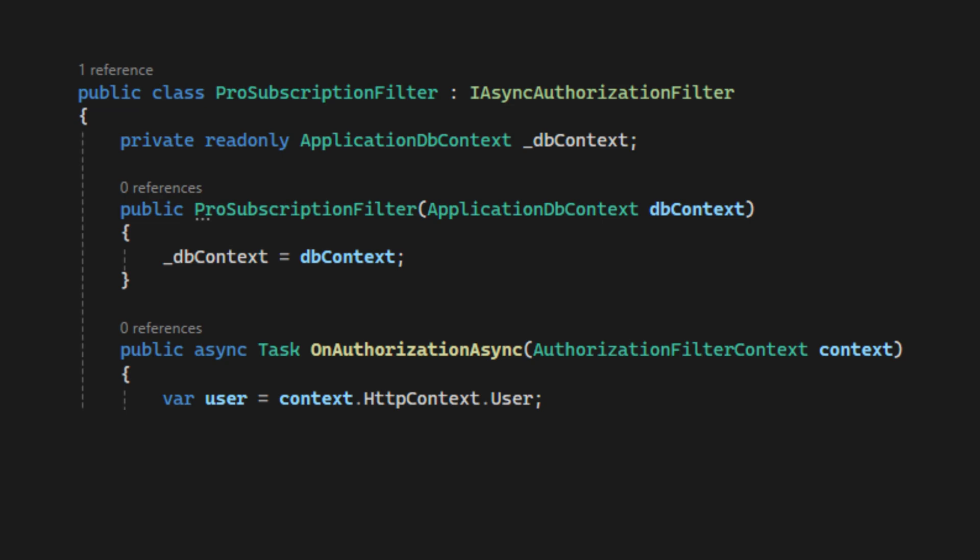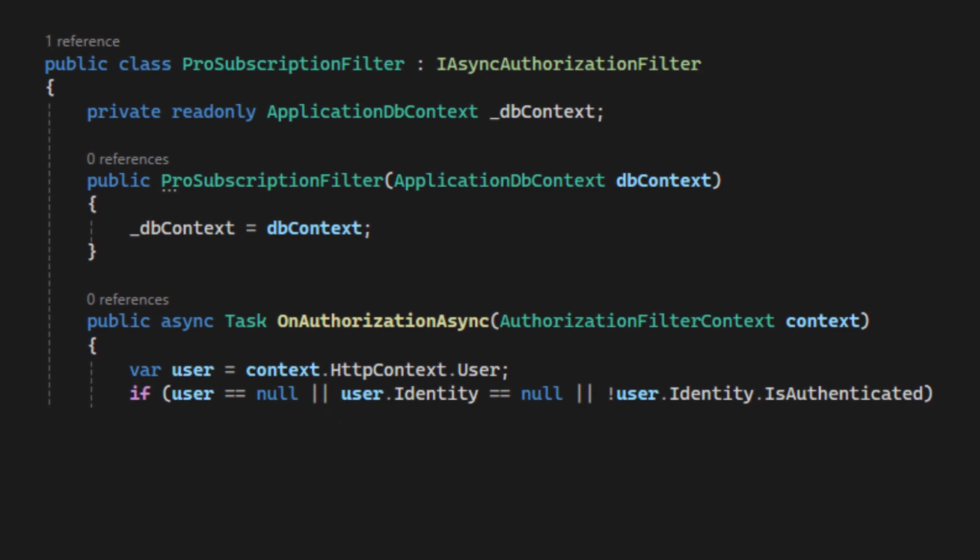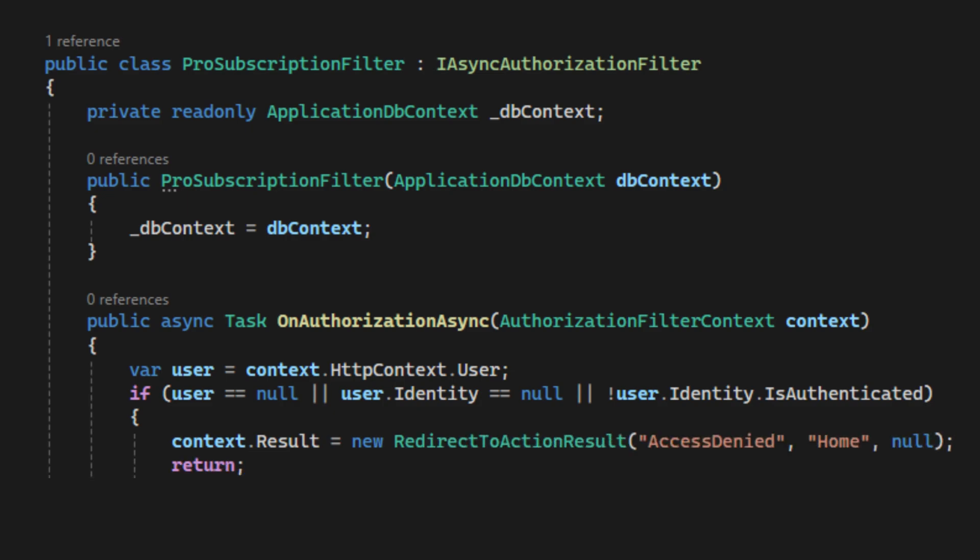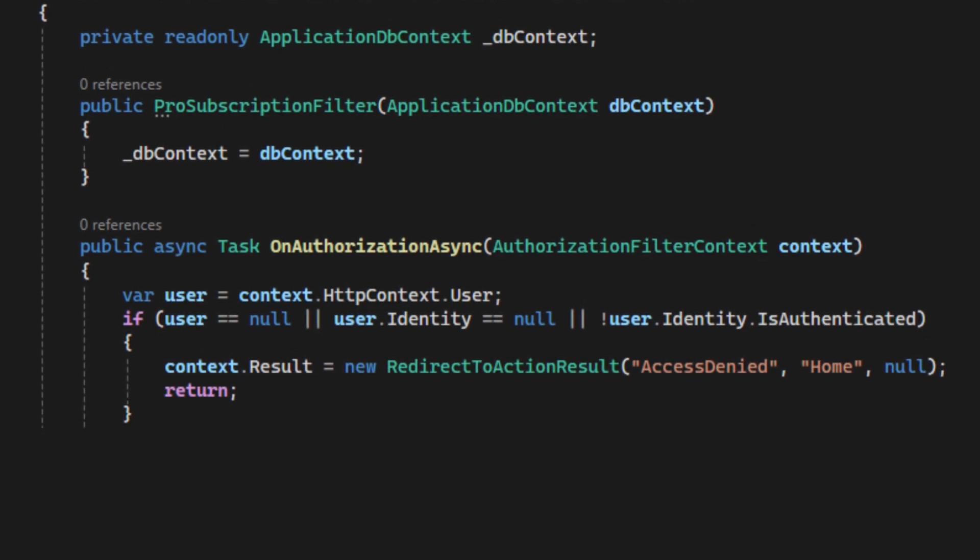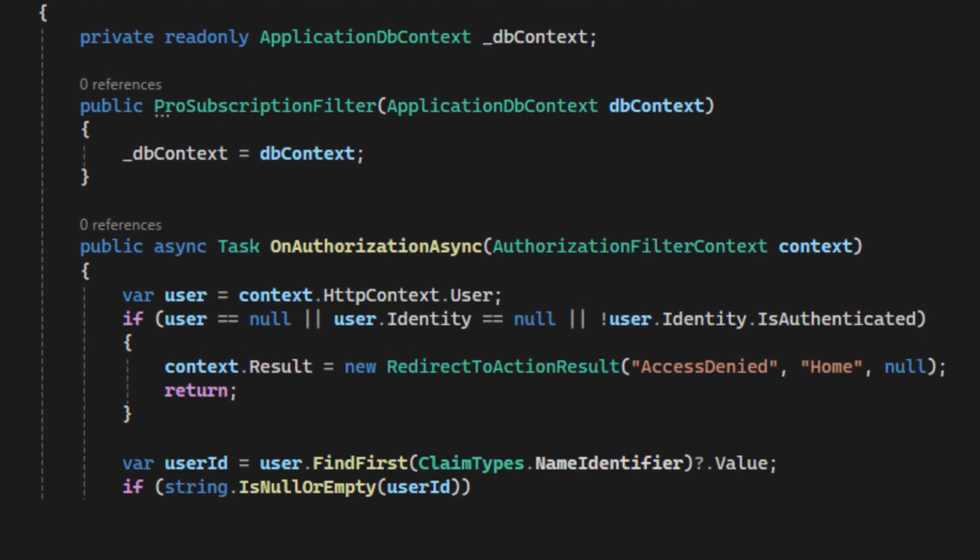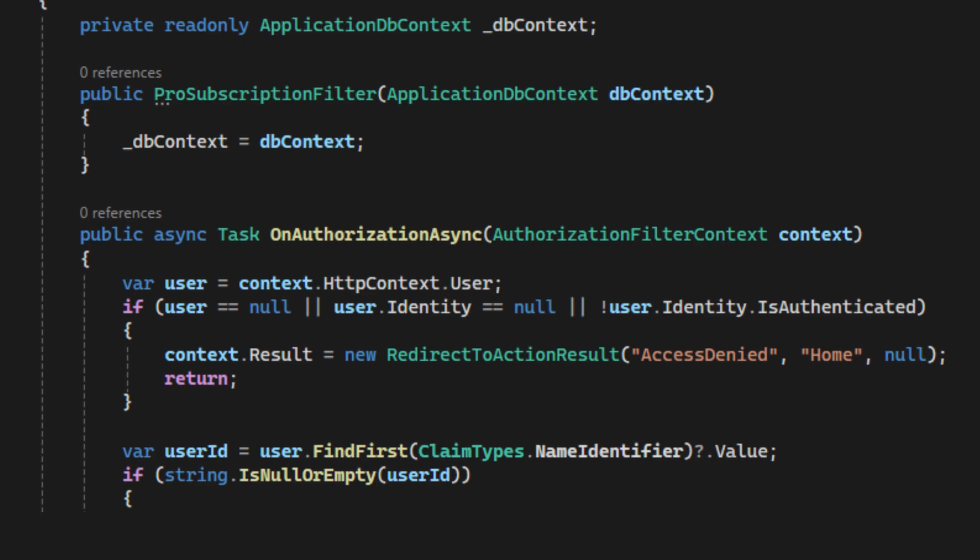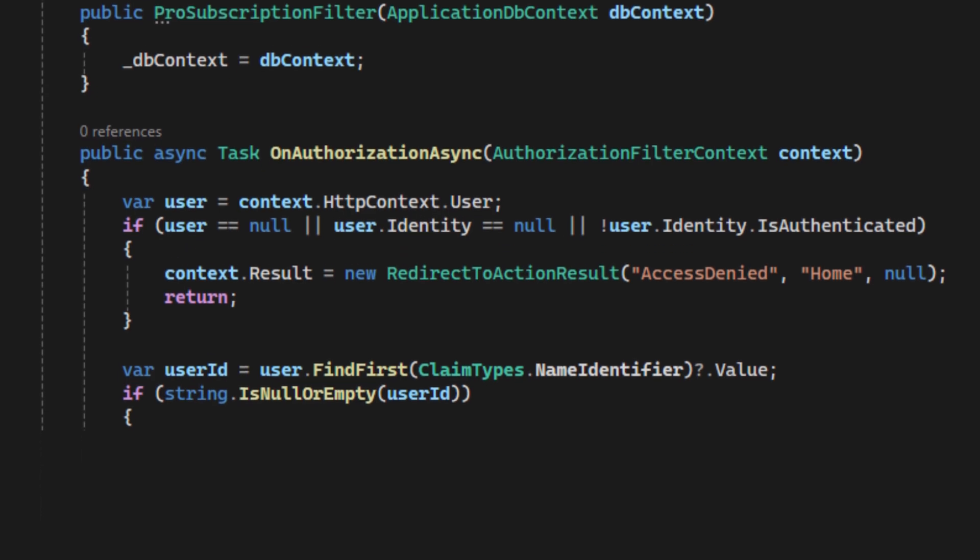So first, we check if the user is authenticated. If the user is not logged in, they are redirected to an access denied page. After we ensure the user is logged in, we can get the user's ID from their claims. If we can't retrieve the user ID, we again redirect the user to the access denied page.